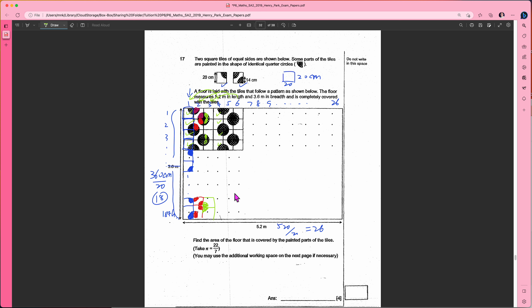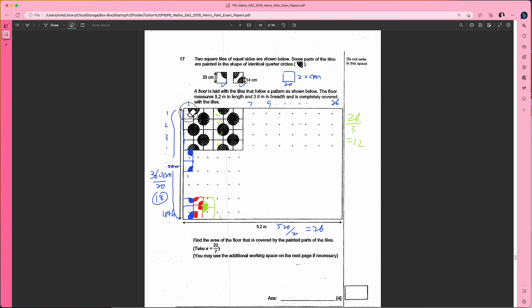Since you have 26 columns, 26 divided by 3 gives 12 — so you have 12 repeated patterns. Your job now is to figure out just the first three columns, because the rest just repeat themselves 12 times.